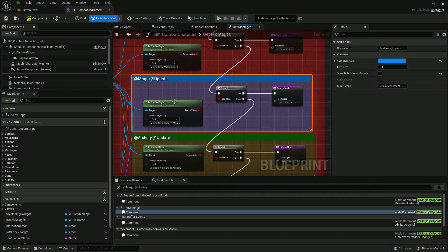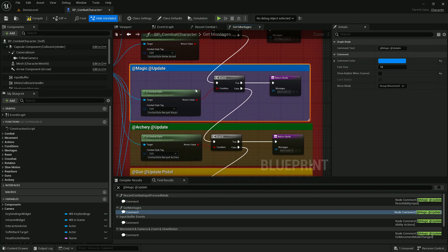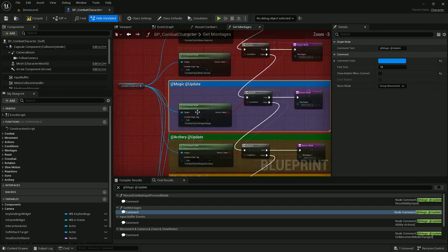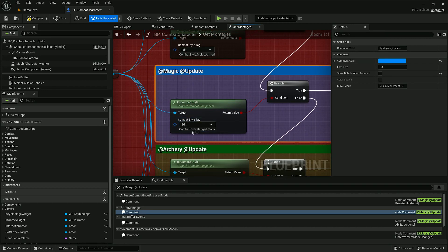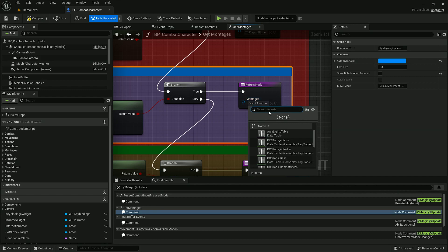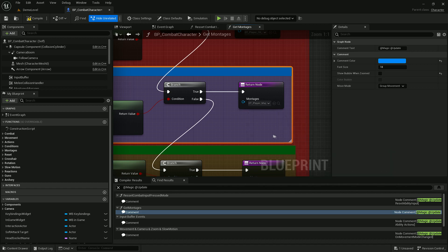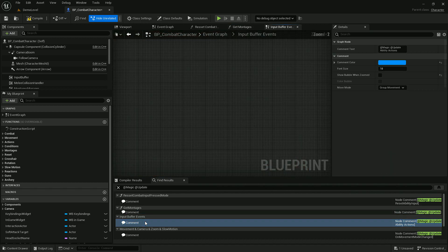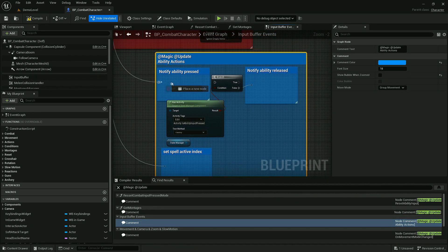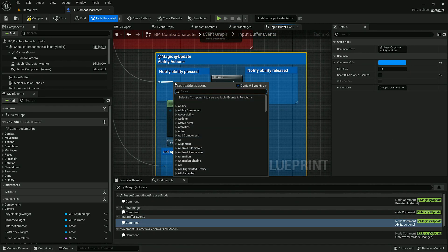In montages we need to select what montages will be used when player is in magic combat style. In this case it will be magic montages player. Let's go to the rest of function calls.